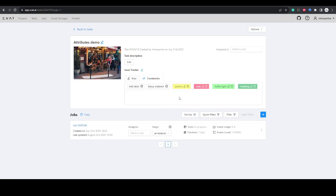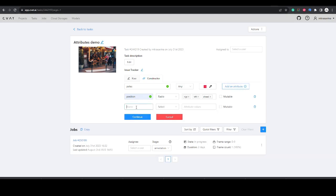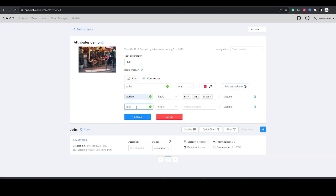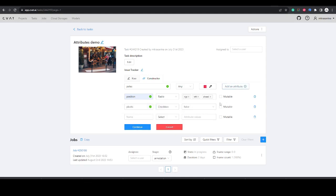You can add as many attributes as you want. This time we will use checkboxes, as the pole can be made of multiple materials. For more information about types of the attributes, see the link in the video description.